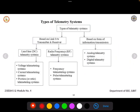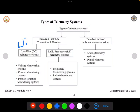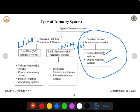Coming to the types of telemetry systems — they are of two types based on the connection. First, based on the link between transmitter and receiver: wire type or wireless. Second, based on the form of information transmission: analog type or digital type. Where you want to transmit an analog signal or a digital signal, you can use converters such as analog-to-digital or digital-to-analog based on the requirement.